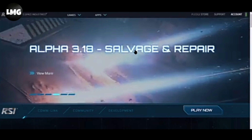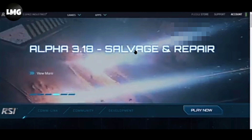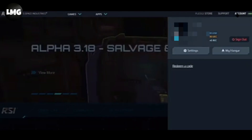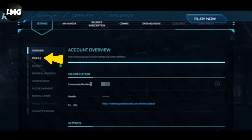First of all, you just need to login to your RSI account and then click on the account option at the top right corner. Once you are here, click on the settings option. You will then find the profile option in the left menu — click on it.